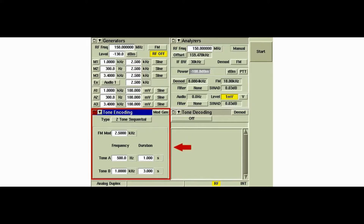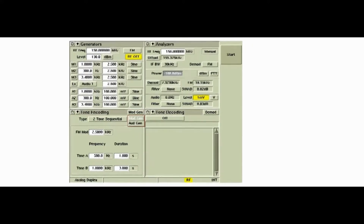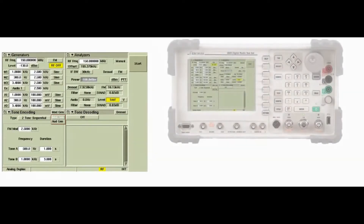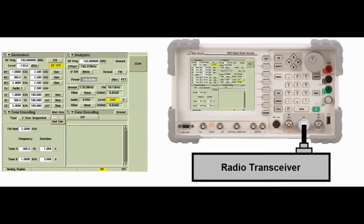The tone encoding tile is used to generate the encoded signal. The signal can either be transmitted as modulation on the RF link or as baseband audio. When MOD GEN is selected, the signal is transmitted as modulation on the RF output signal.